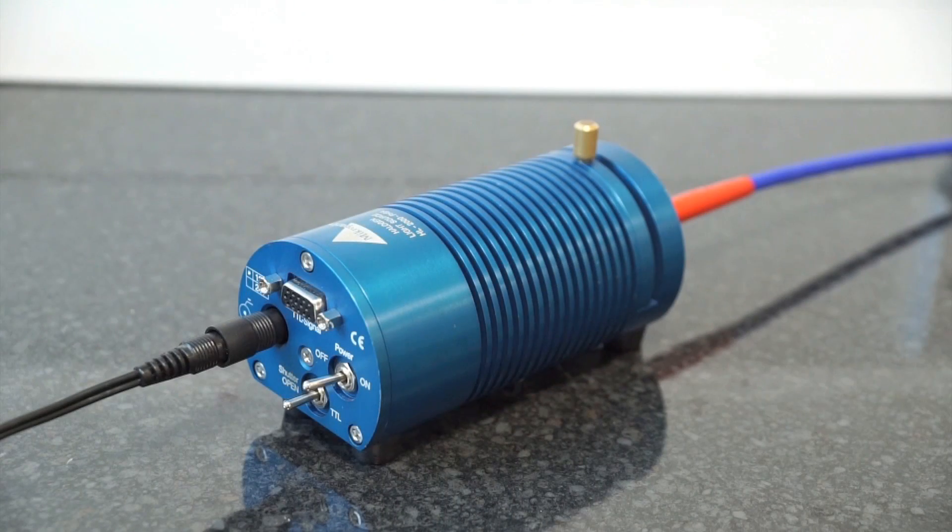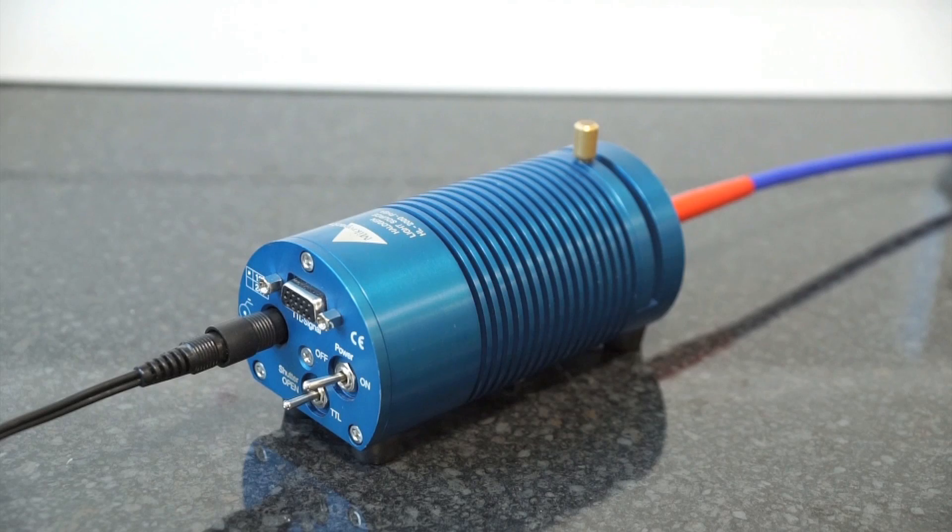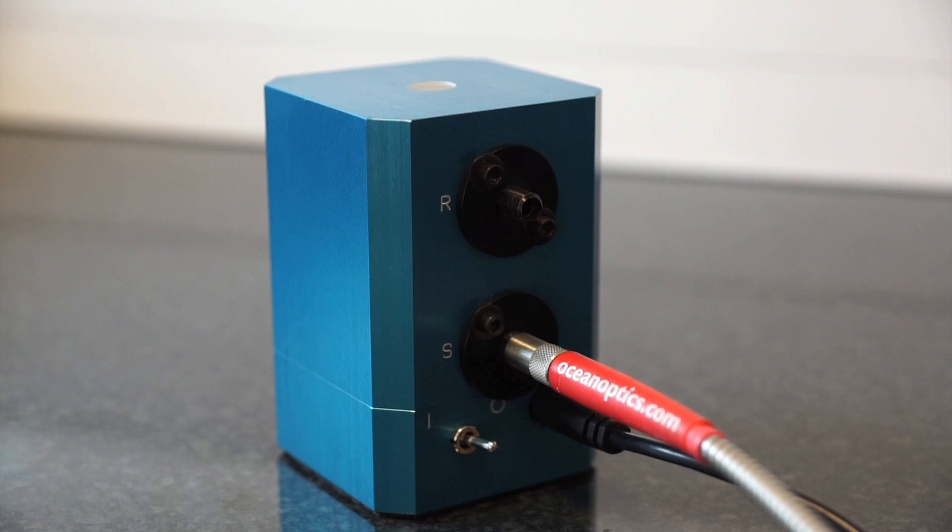Alternatively, you can use an external light source through a fiber which can be attached through the S port to illuminate at 8 degrees.